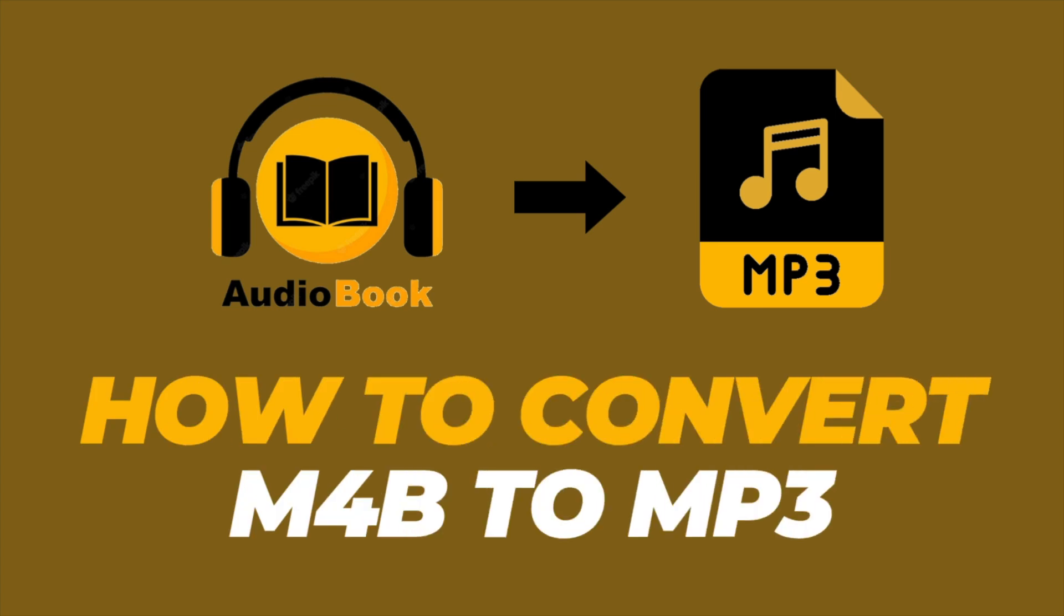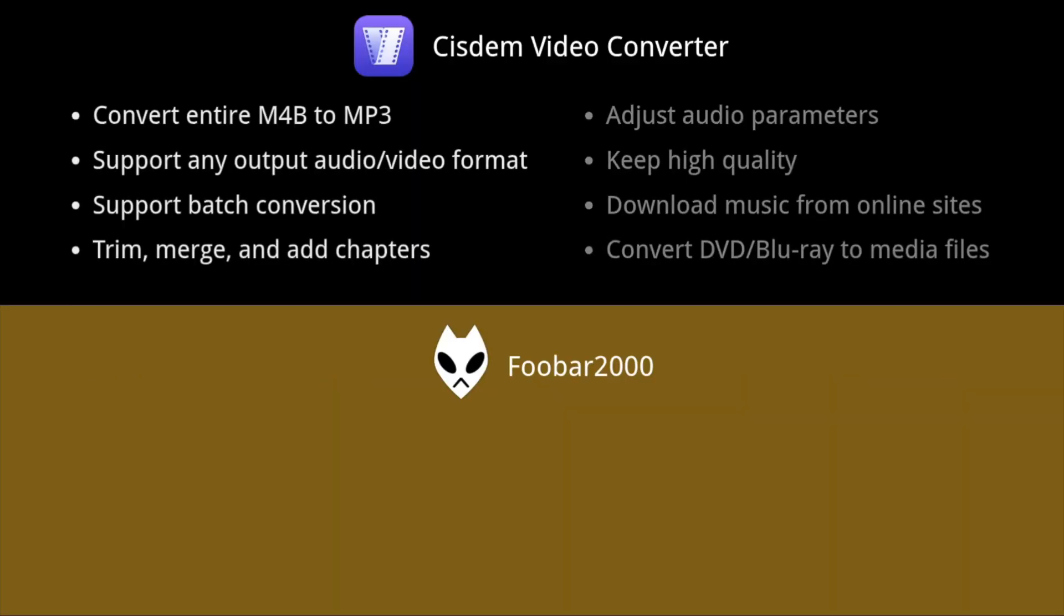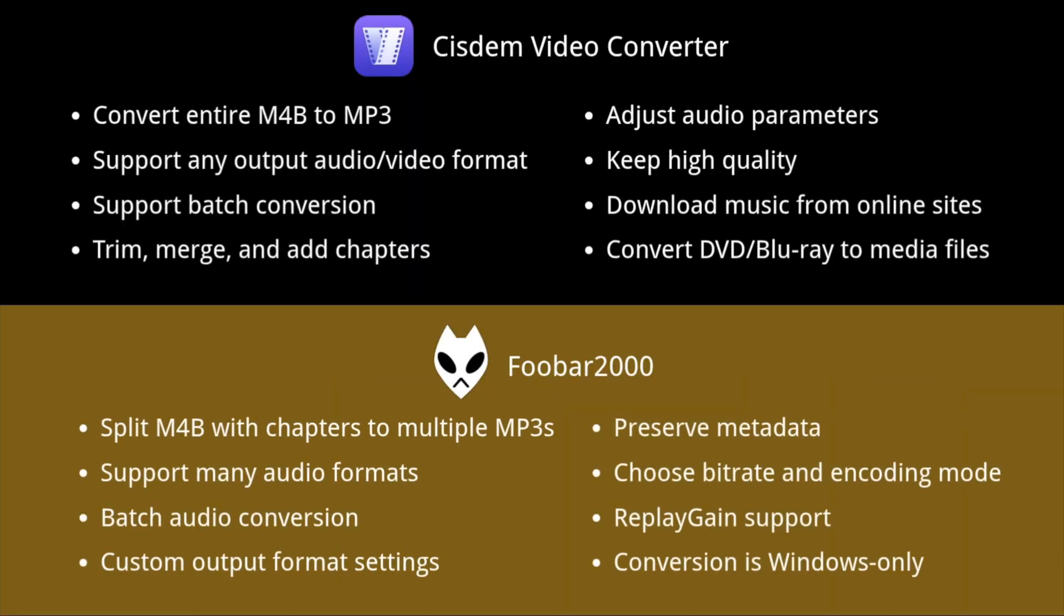Today's video is all about converting your M4B audiobooks to MP3. In this video, I'll be showing you two great tools, named System Video Converter and FUBAR 2000 for the job. System lets you convert the entire audiobook at once, and FUBAR 2000 lets you extract specific chapters. Let's jump right in.